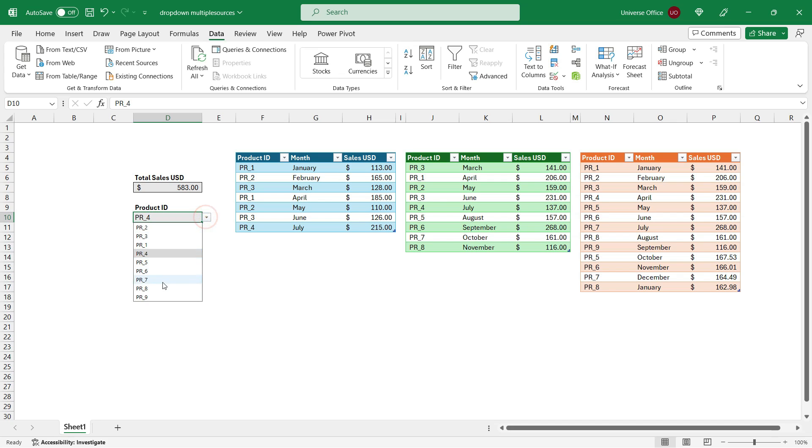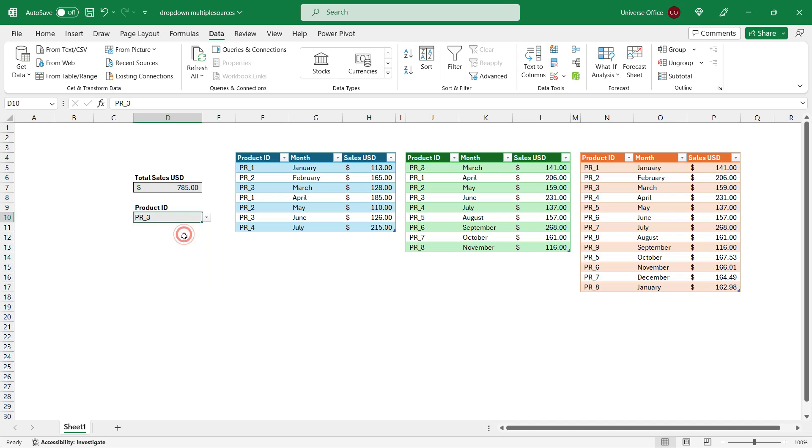And as you see, I'm selecting the values from the drop down. And my SUMIFS function is working. But it's not the end yet. As I said, it's going to be dynamic. So let's test it.